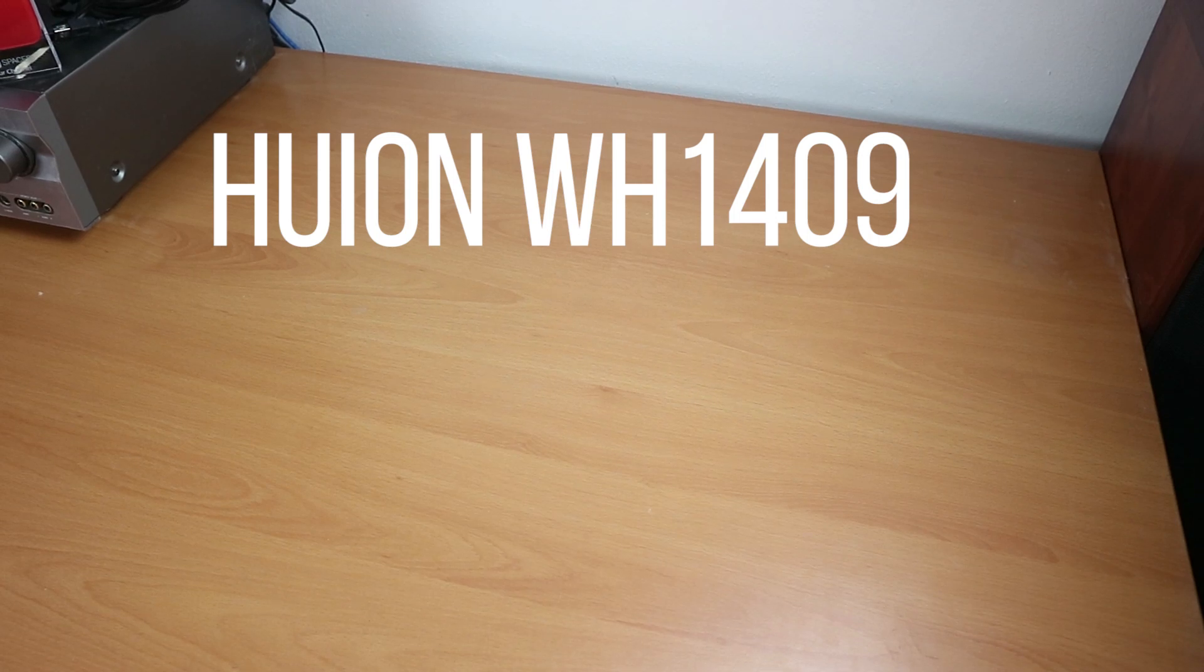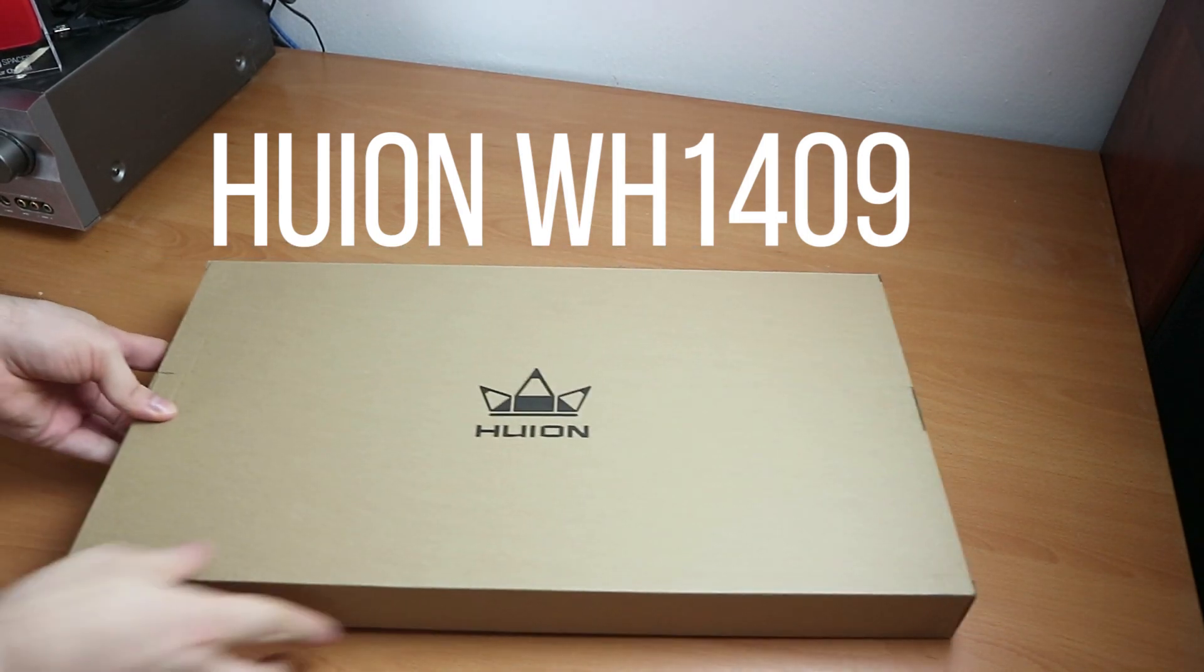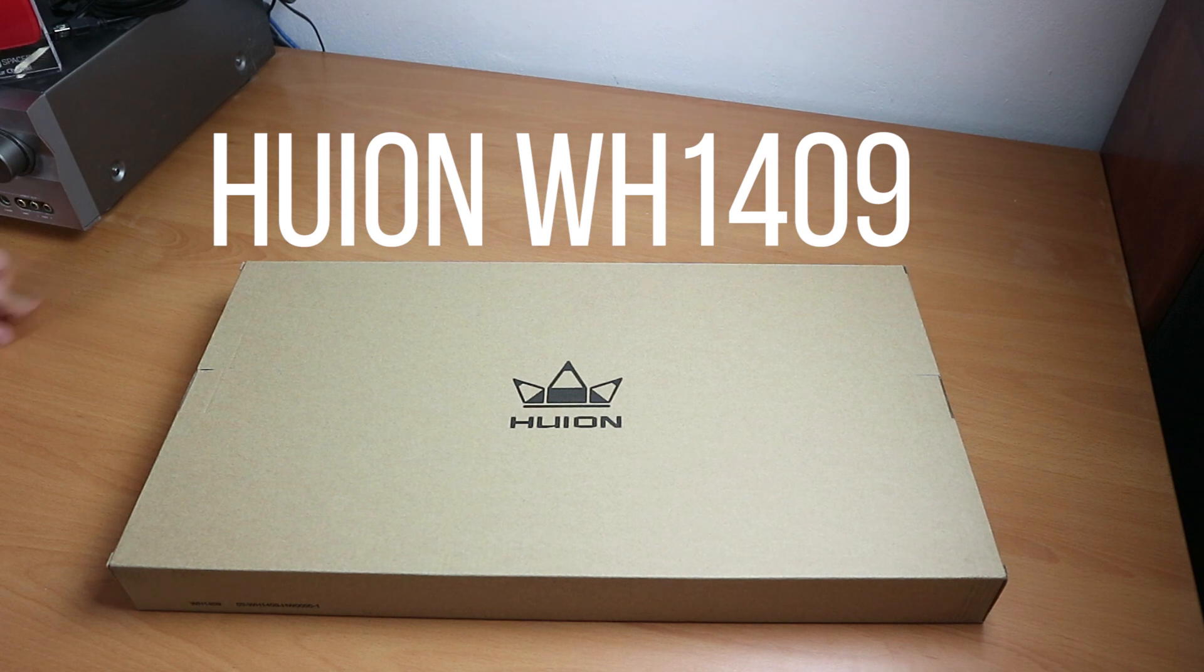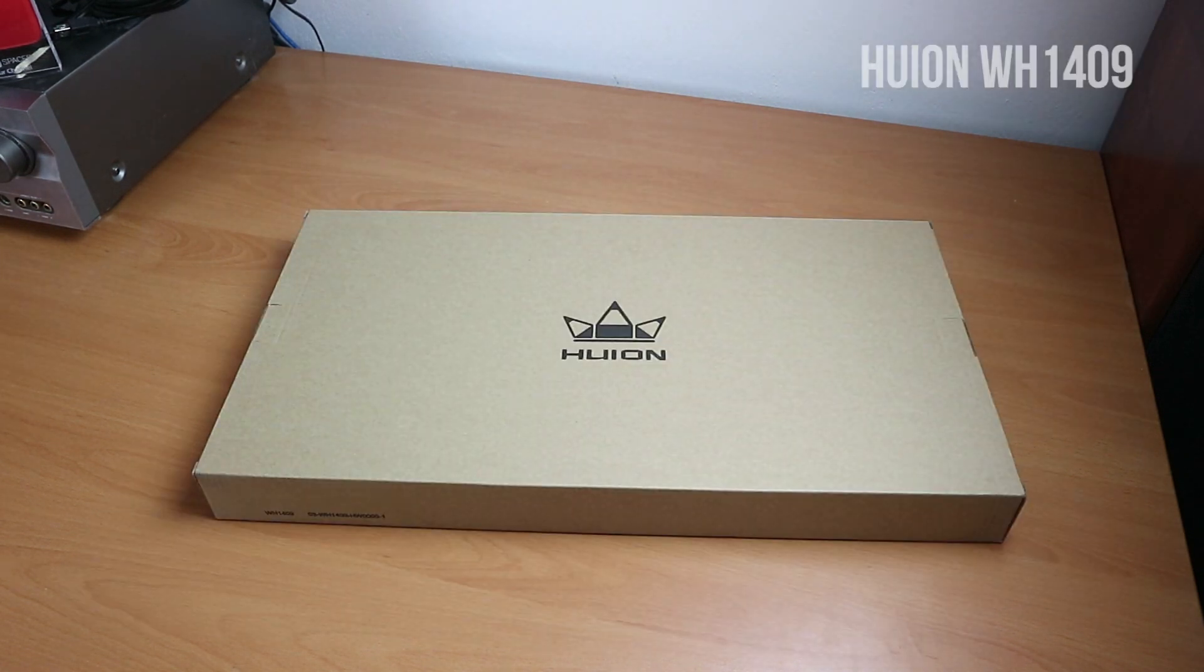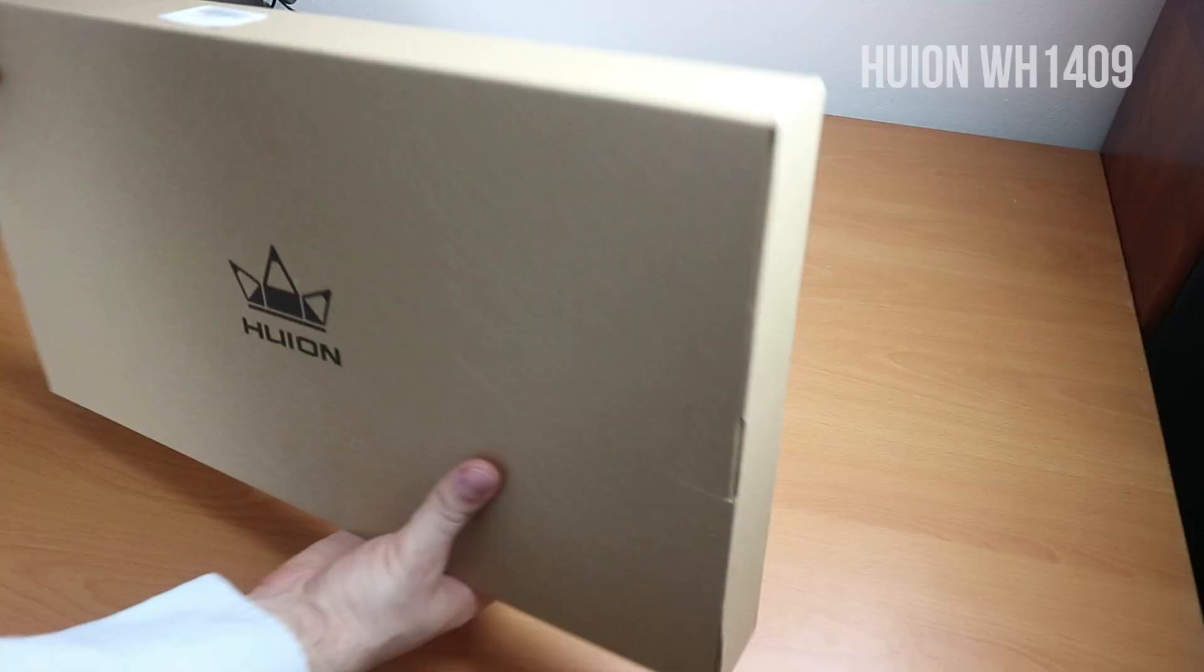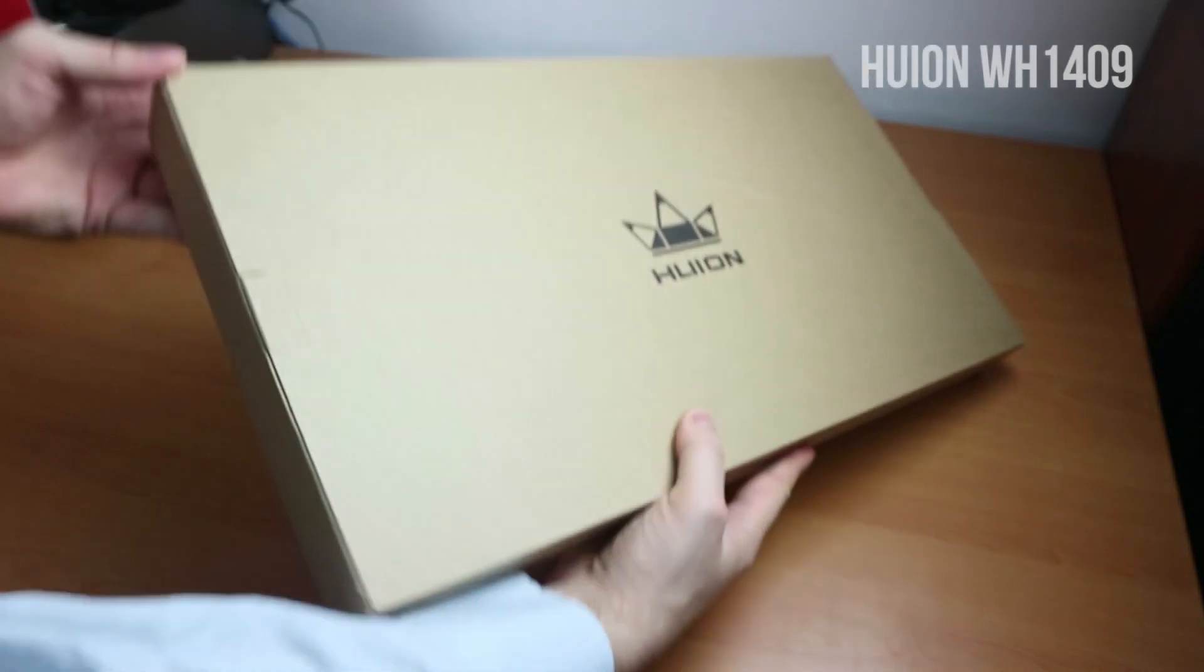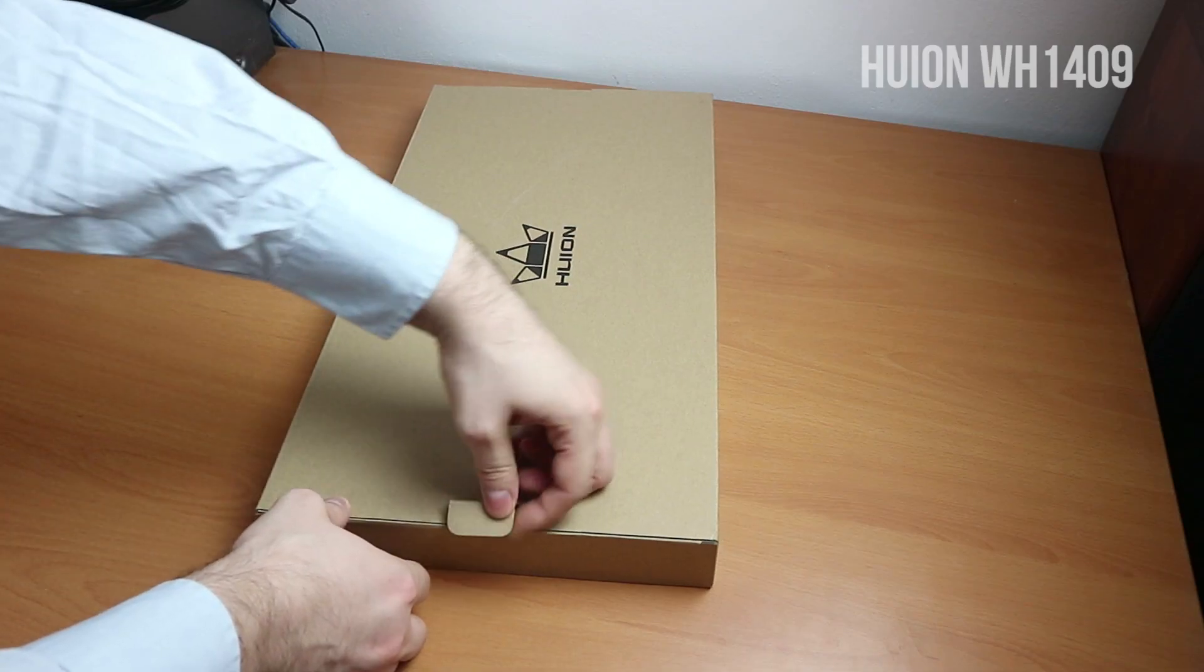Hello and welcome. Today I'm unboxing the Huion WH-1409, a big wireless drawing tablet. We will test it for drawing on Windows and Mac OS, and also play a little in Crayon Physics Deluxe.